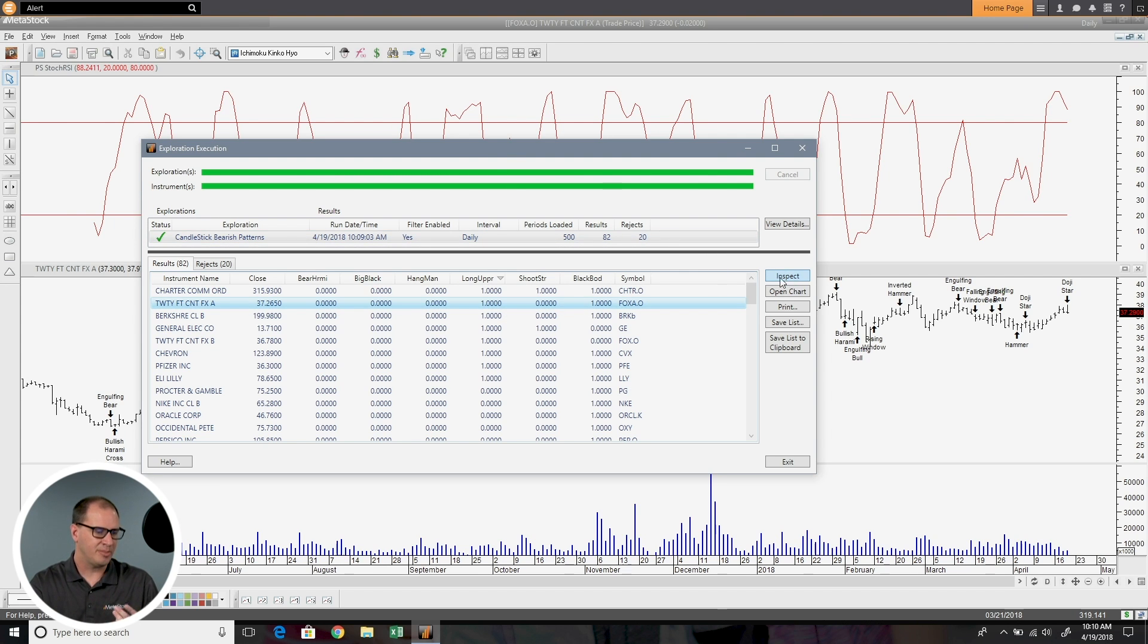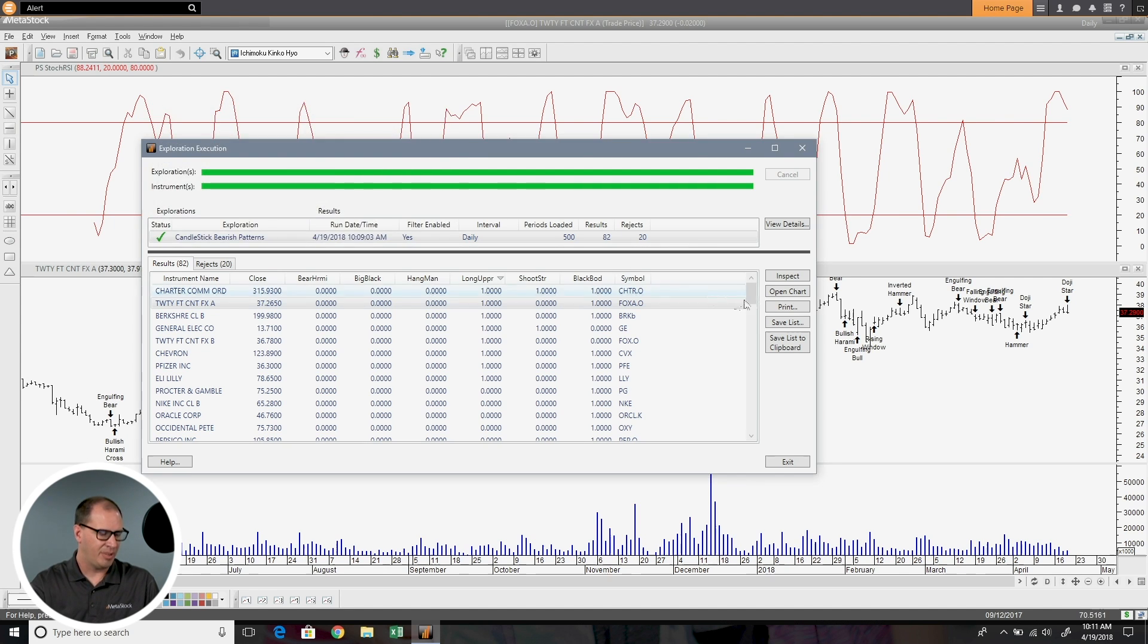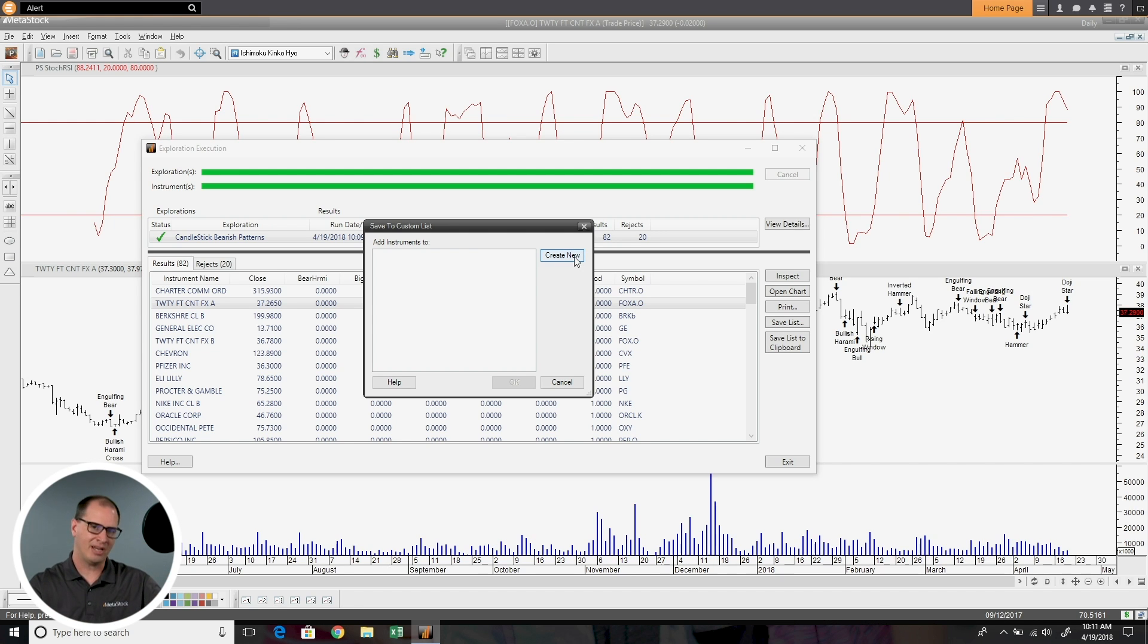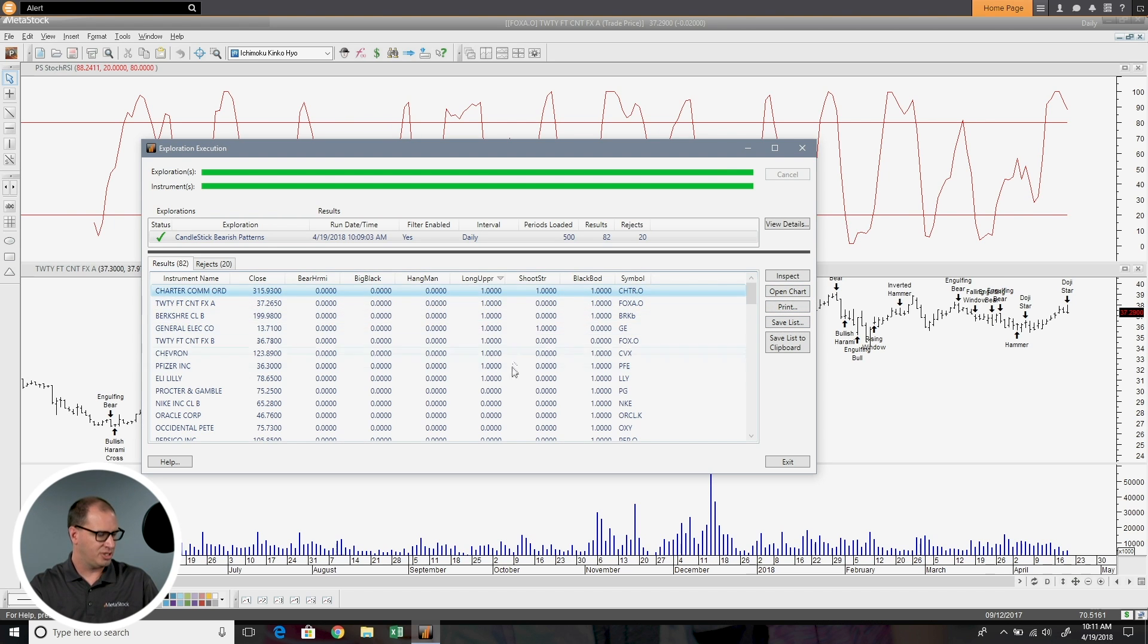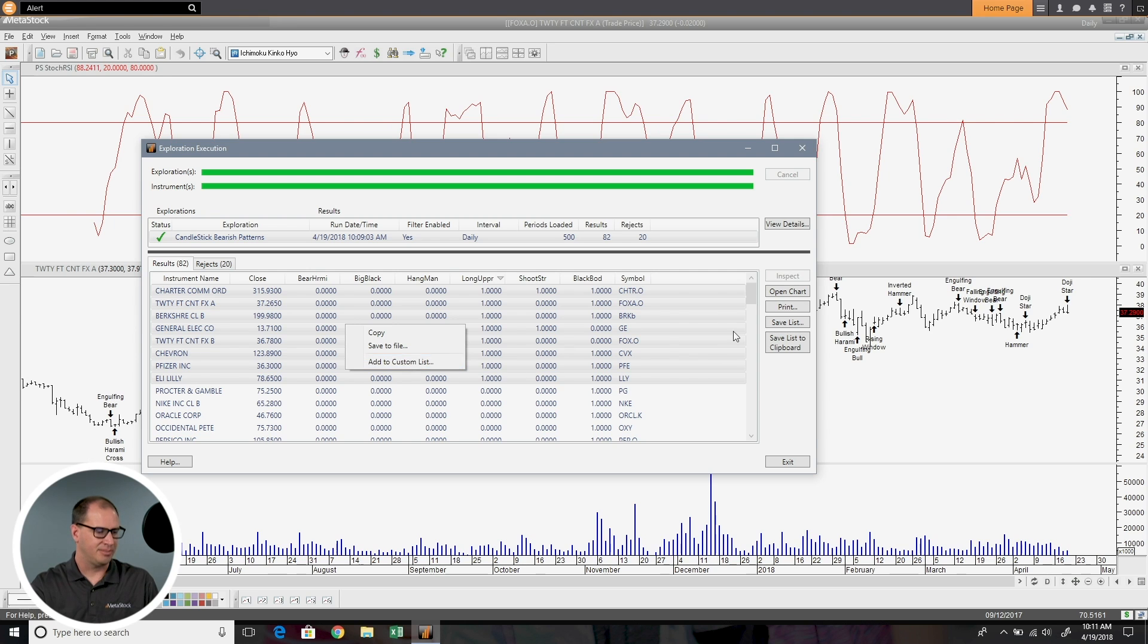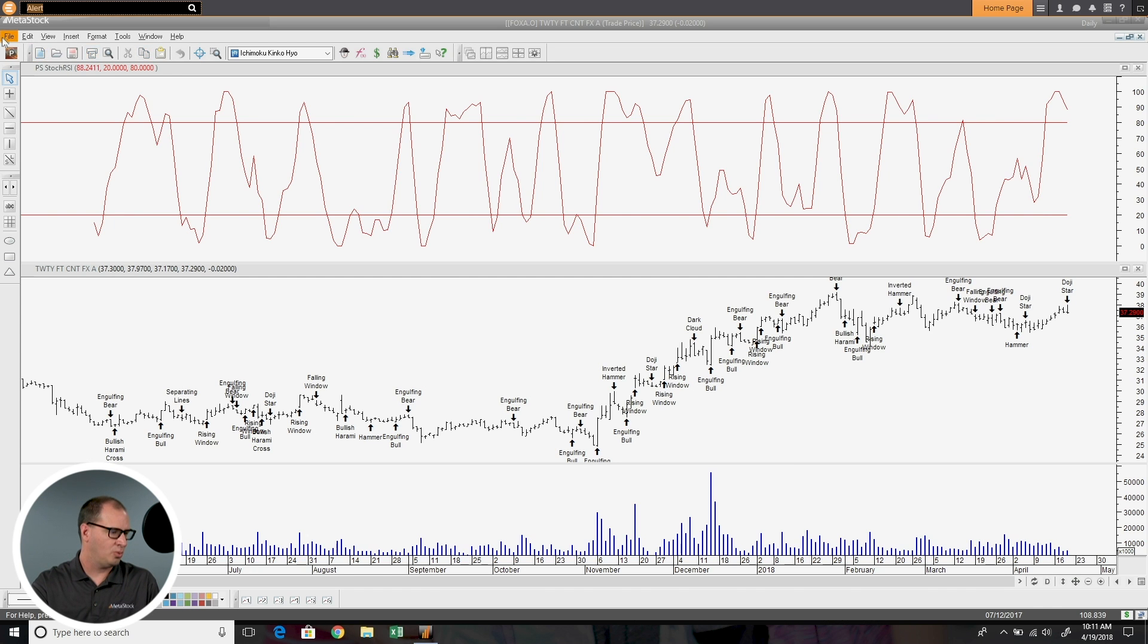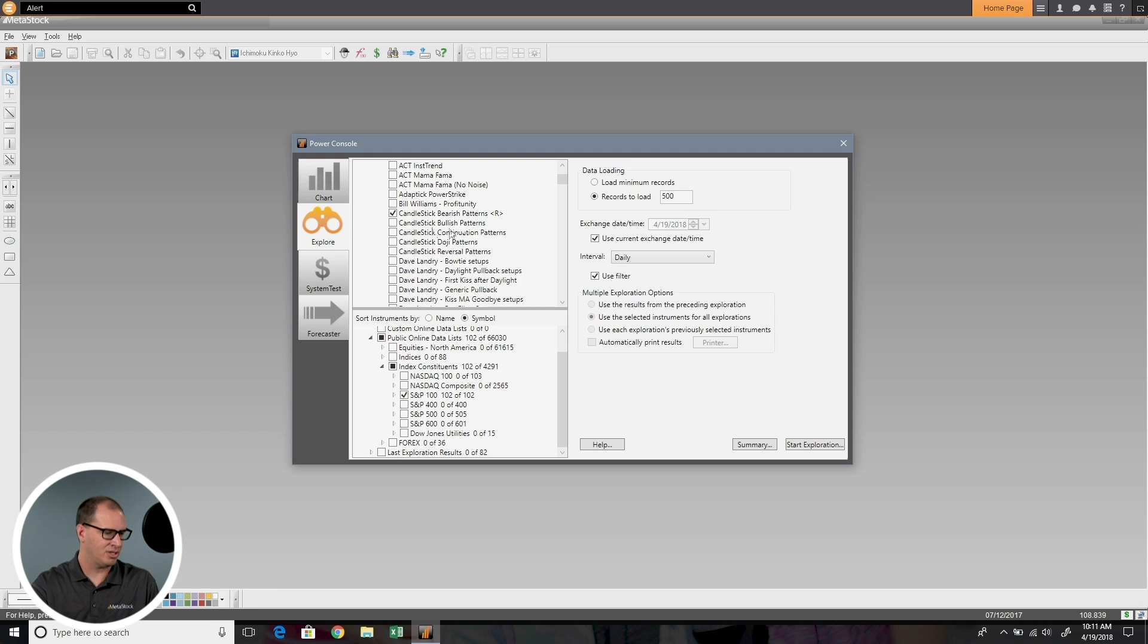There's some other things you can do. You can do what's called inspect, which allows you to view basically all the patterns going back and see if there are any historically. You could print your results, you could save this list. If I were to choose save list, I could save this to a custom list so I could go back and view it in the charting tab. That's covered in another video, but that's how you can save a list. You can also save multiples by selecting them, holding down the shift button, right-clicking and saying save to file or add to custom list. Let's go ahead and exit out here and go through some other scenarios you can do with the Explorer.